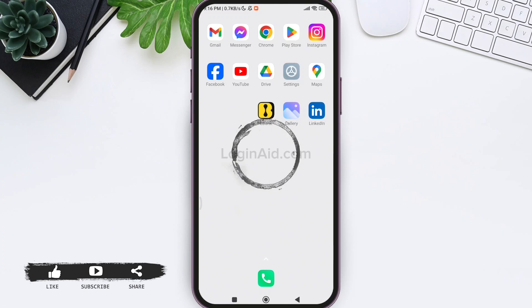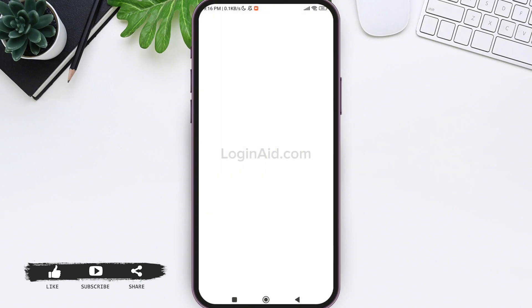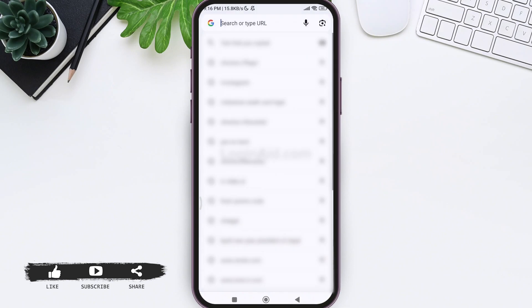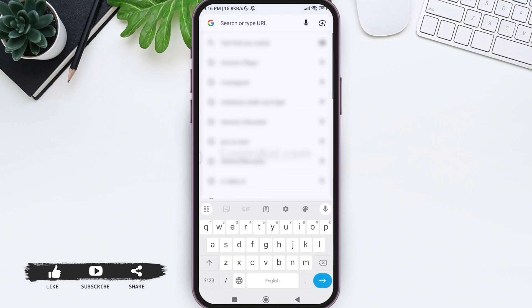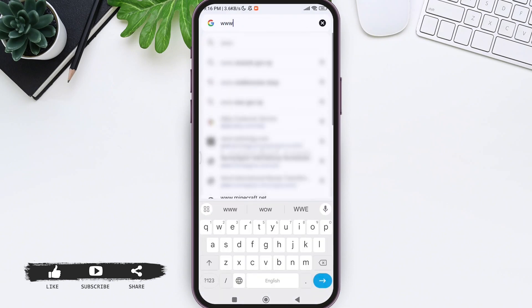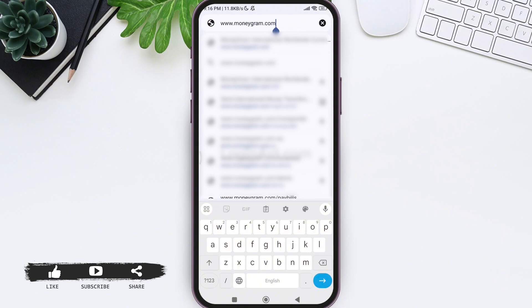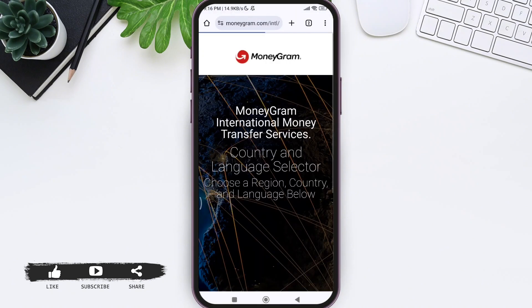Go to any web browser available on your device. I'm going on with Google Chrome. Now, tap on the search bar and type in www.moneygram.com. Then tap on the small arrow icon present on the bottom. With this, you will be taken to the official website of MoneyGram.